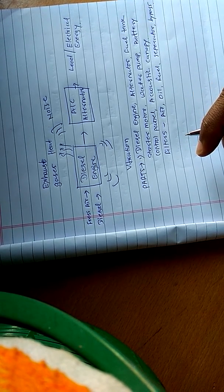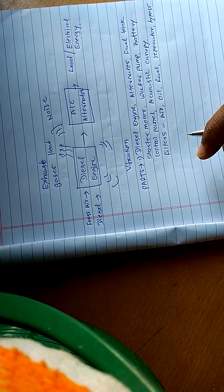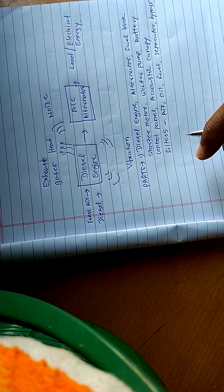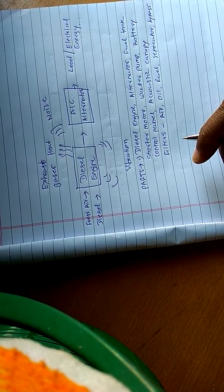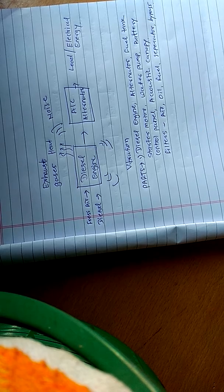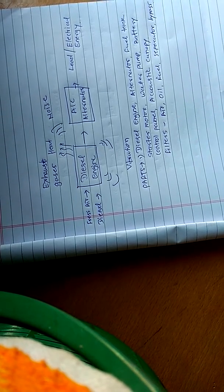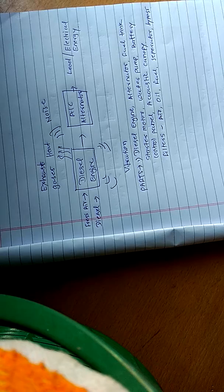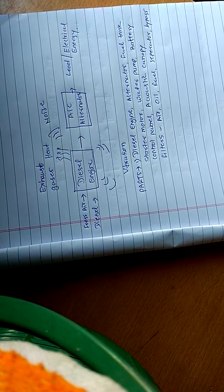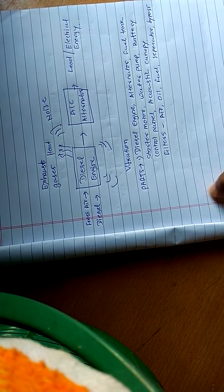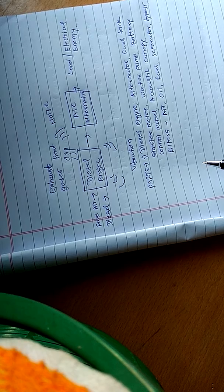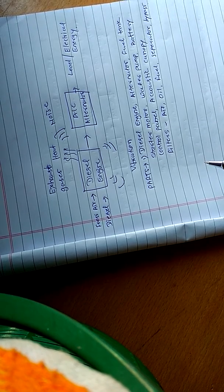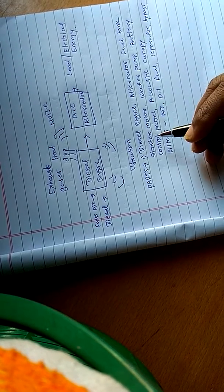Hi friends, my name is Vijay Birajdar and today we are going to learn about DG sets. DG sets means diesel generator sets. A DG set is a compact and robust machine in which mechanical energy is converted into electrical energy.